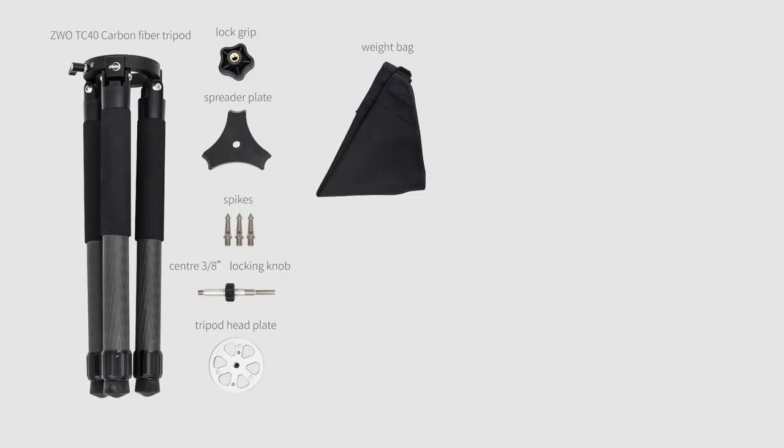The tripod package contains the tripod, lock grip, spreader plate, spikes, center 3/8's locking knob, tripod head plate, and weight bag.